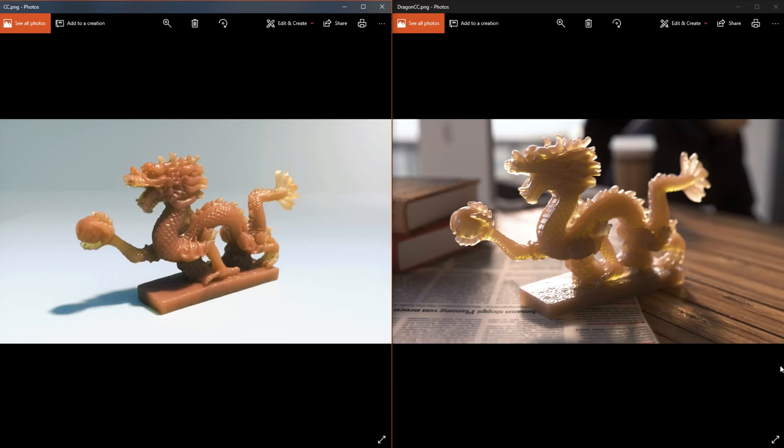Hello everyone, today we're going to be looking at subsurface scattering. We all want to learn it, we all want to do it. I didn't even know it existed until I got Octane.